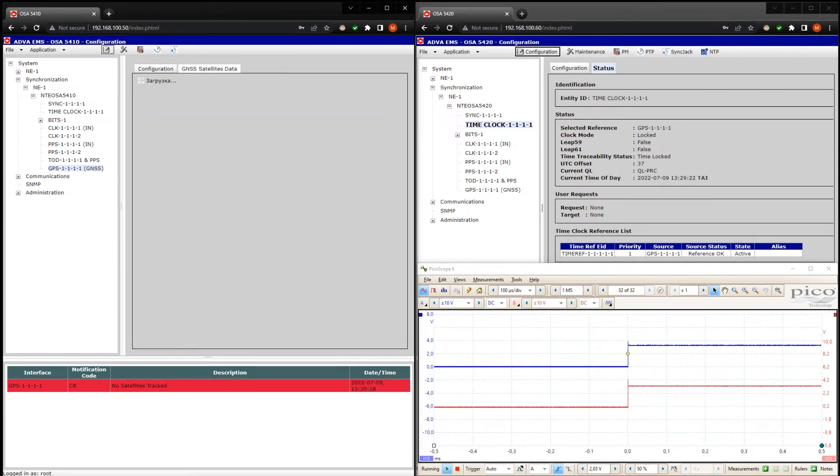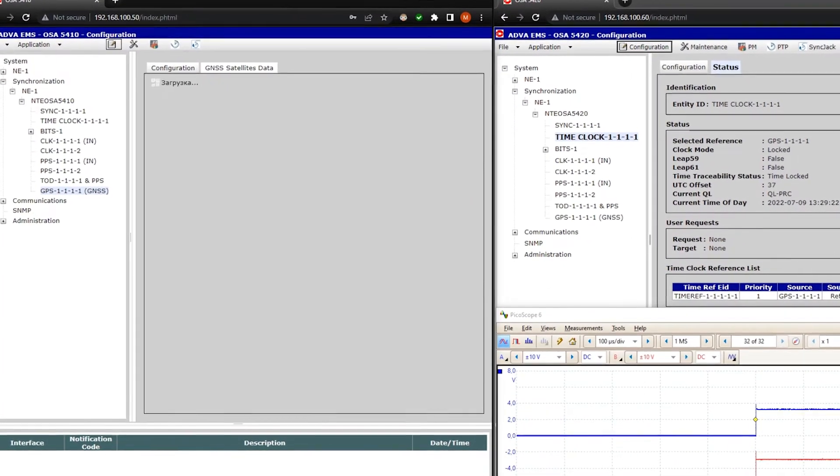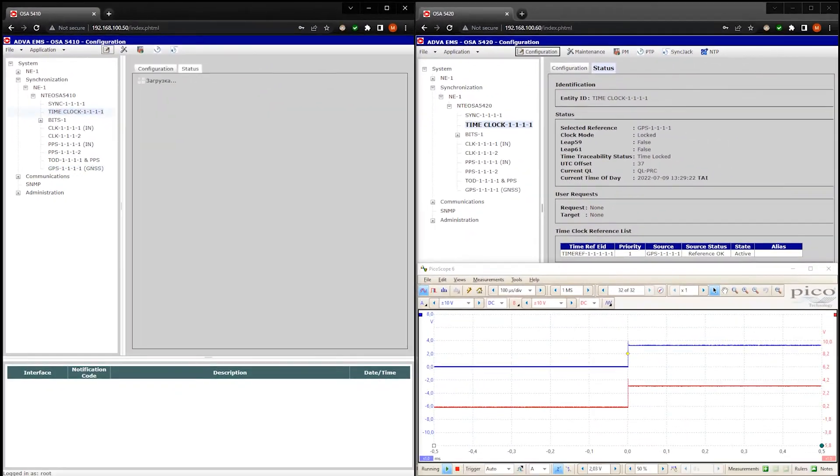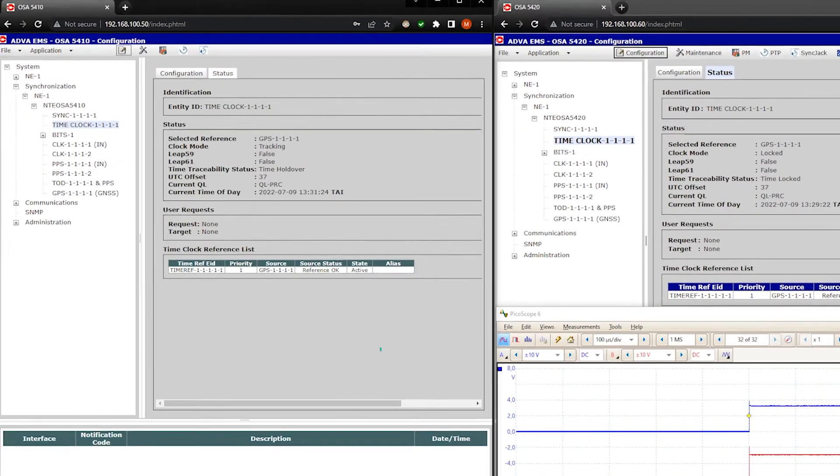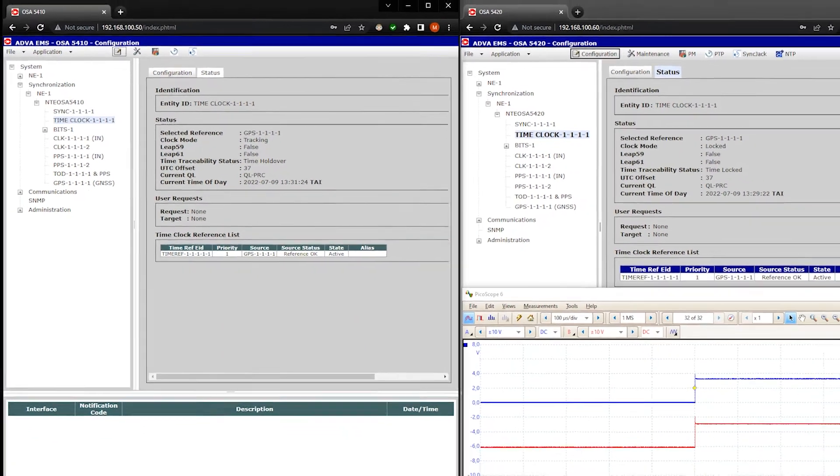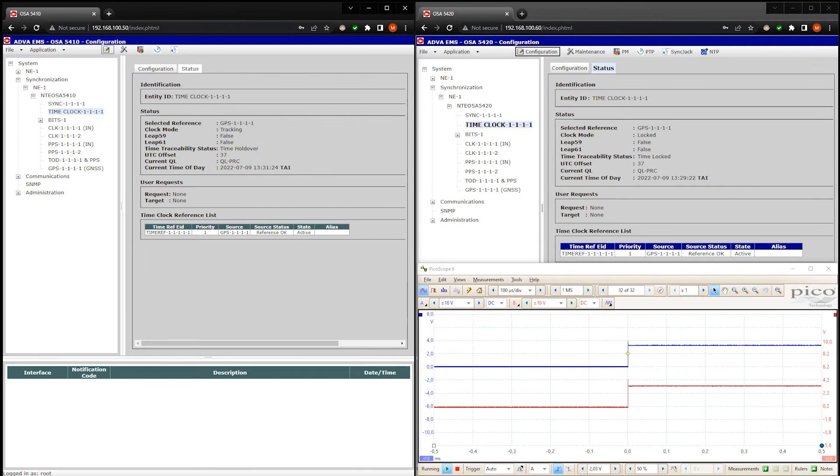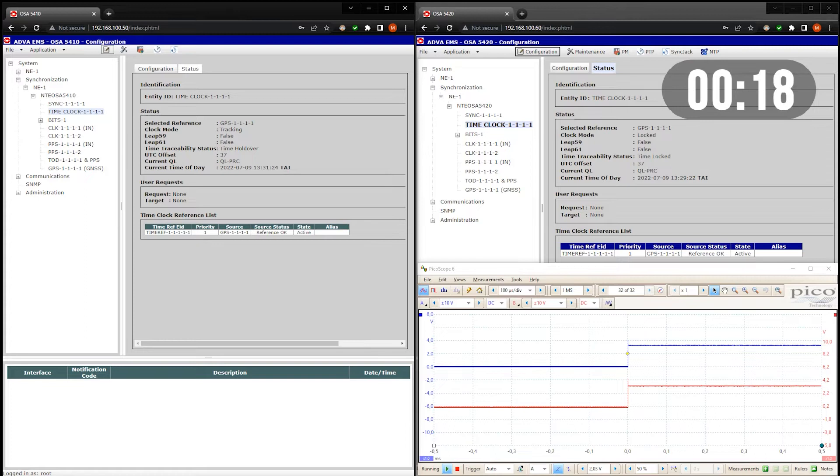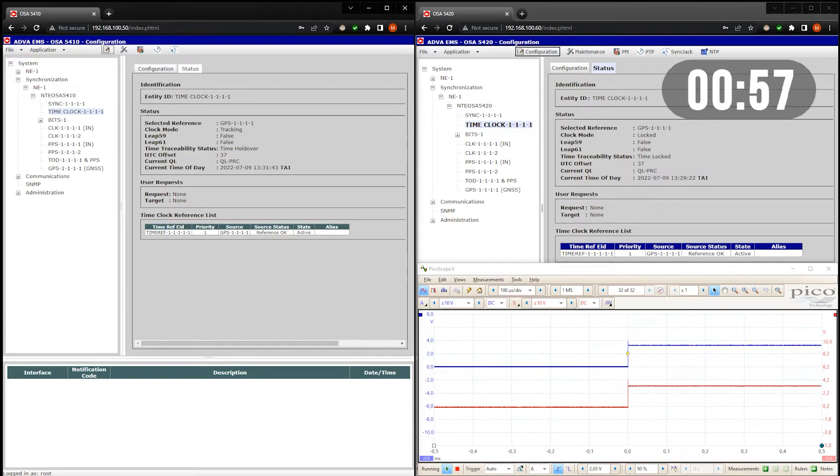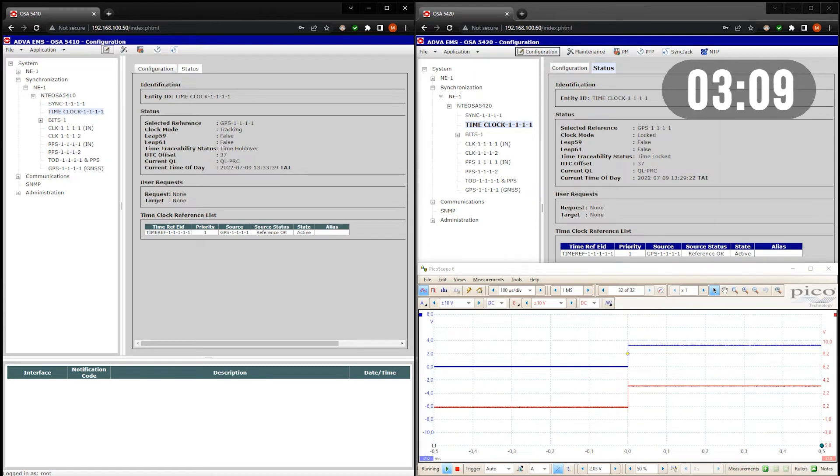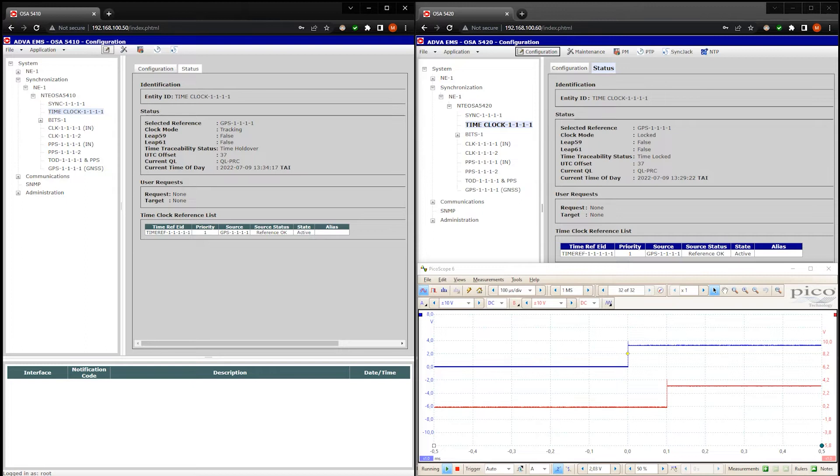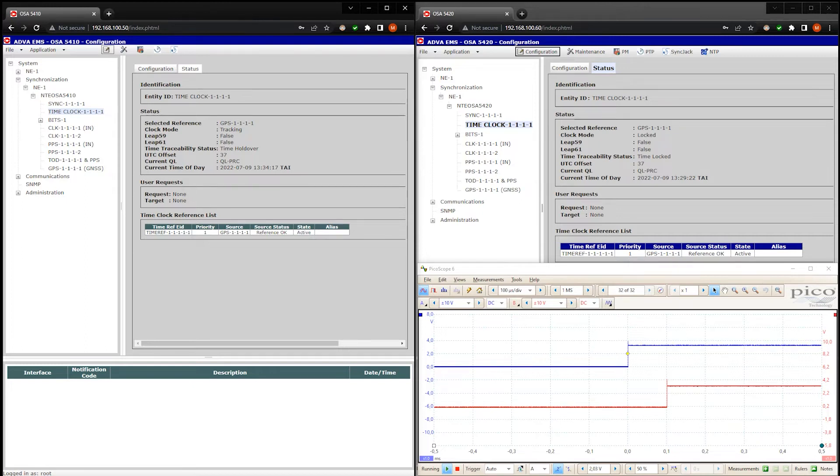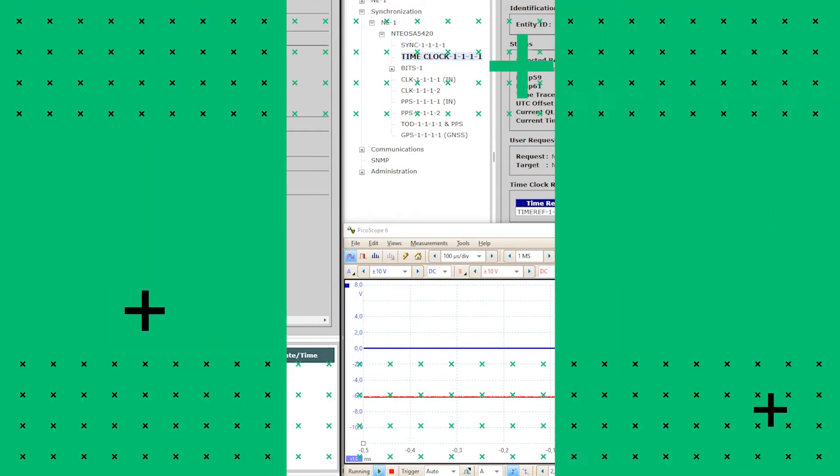However, this time the embedded GNSS receiver quickly switched to our fake signals. Let's go to the time clock menu. GPS clock is active and accepted by the time server. It's in the tracking mode. And I think we will see the PPS phase jump in a couple of minutes. Speeding up our video. It took 4 minutes to adjust the internal clock to our fake signal. And exactly for the predefined 100 microseconds.